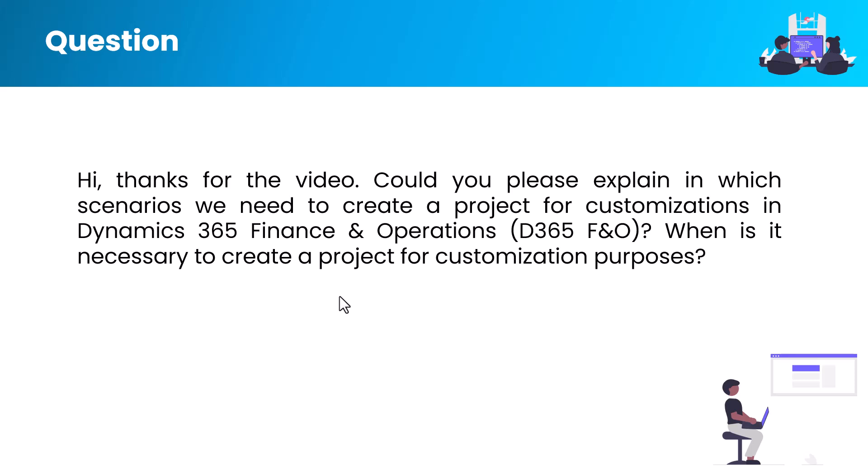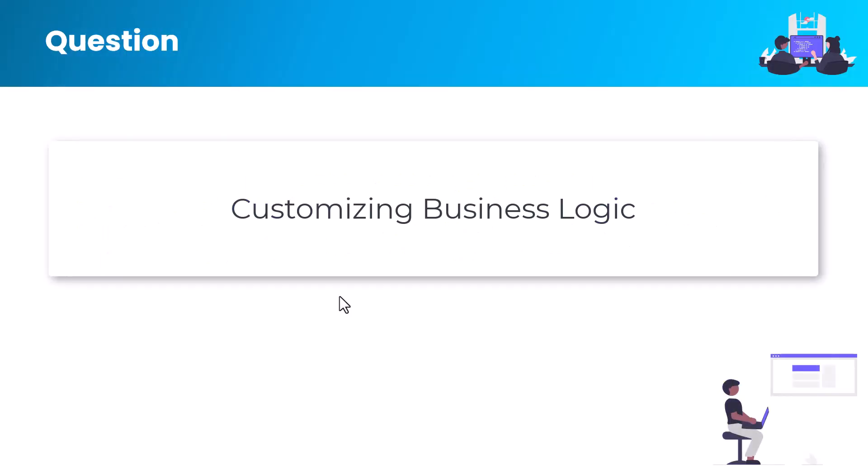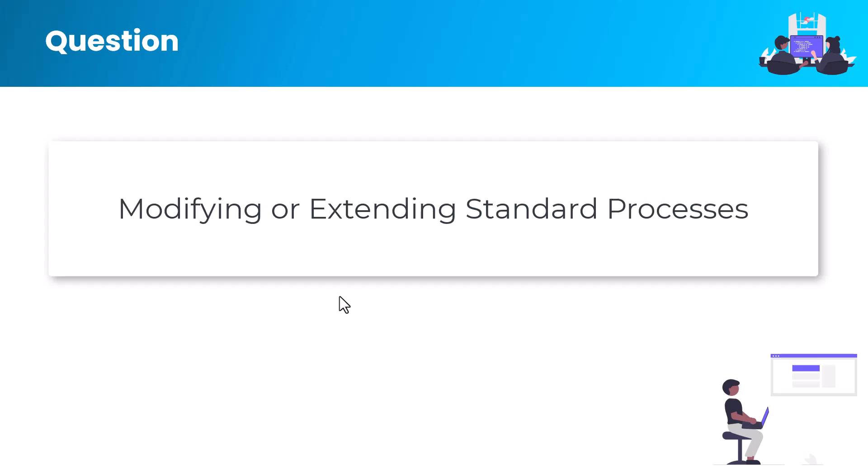The first scenario is customizing business logic. You can add new business logic or modify or extend standard processes. If you need to modify or extend standard business processes, such as changing the way invoices are processed or how inventory is managed, you'll create a new project to implement those customizations.